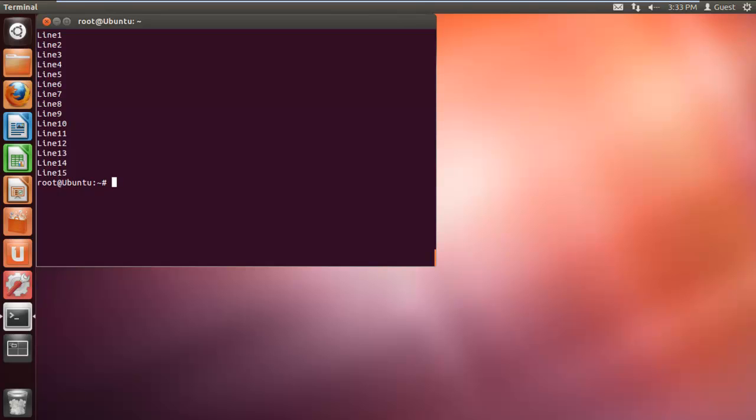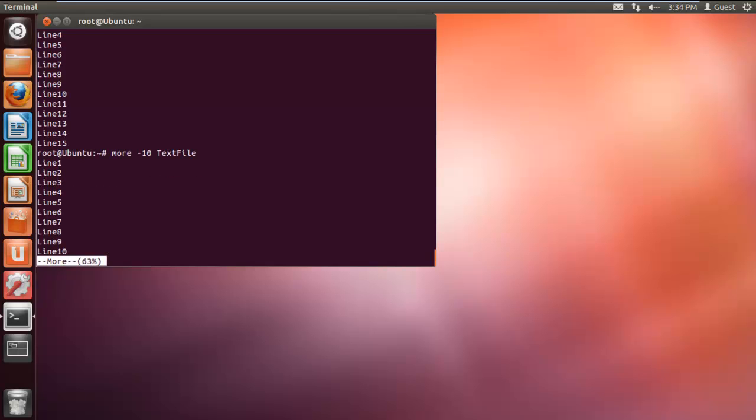You can also associate numbers with the more command. Let's look at an example. If we type more space minus 10 space textfile and hit enter, you will see that only the data until line number 10 is displayed. This is actually what the number tag does. It only displays the text up until the number specified.